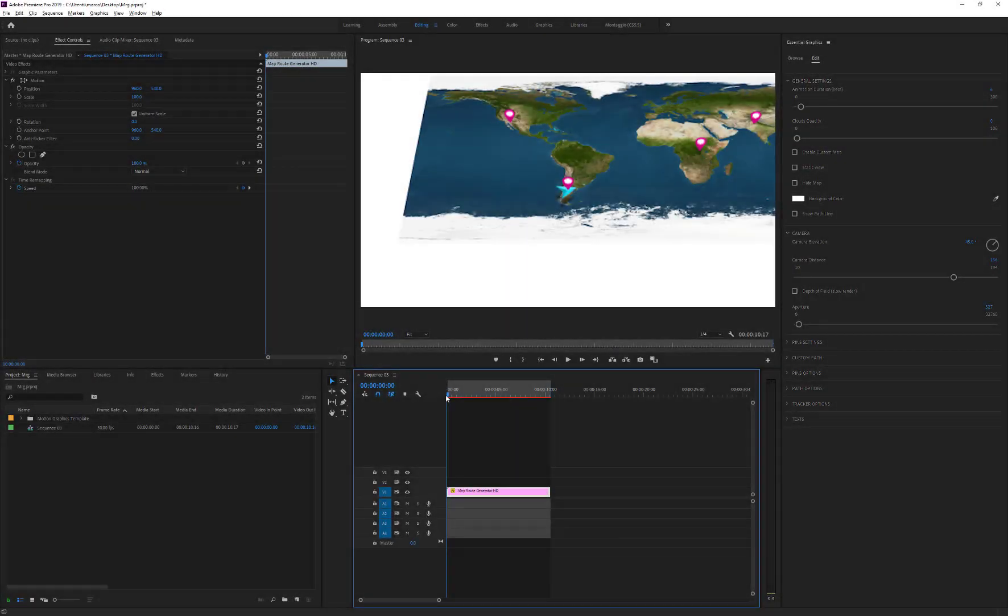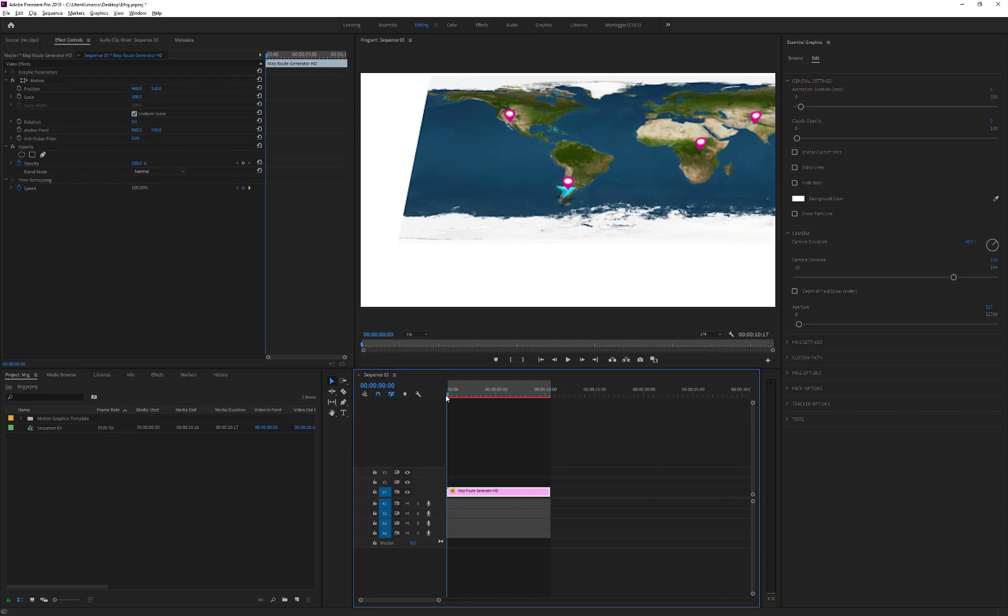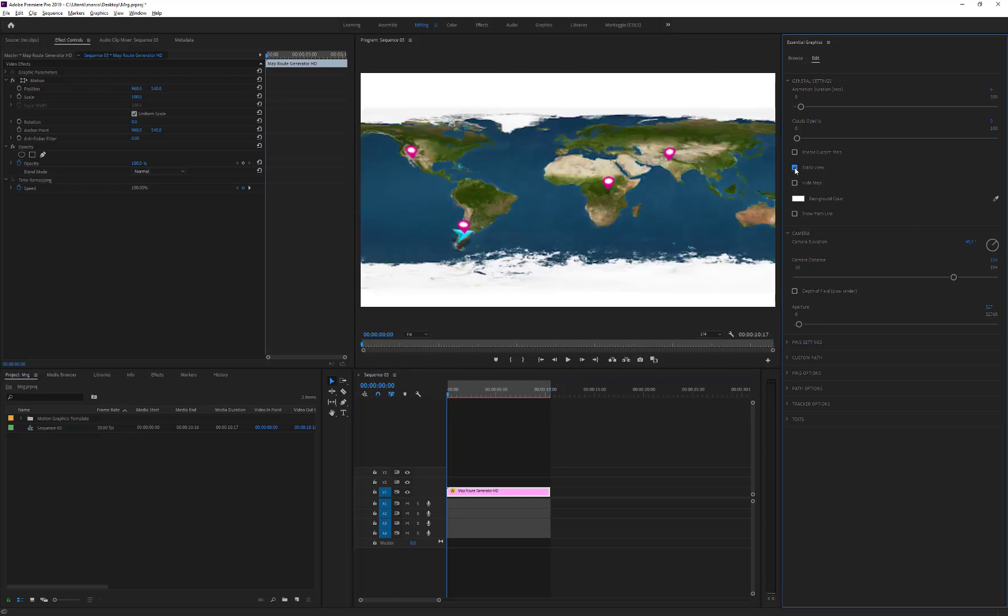It is possible to create multi-path animations, but with a limitation. The map must be static. So, let's start. First of all, enable the Static View option and choose the camera view for our animation.